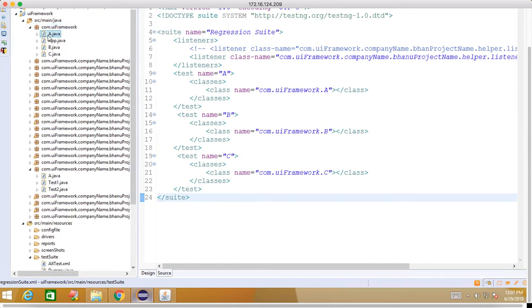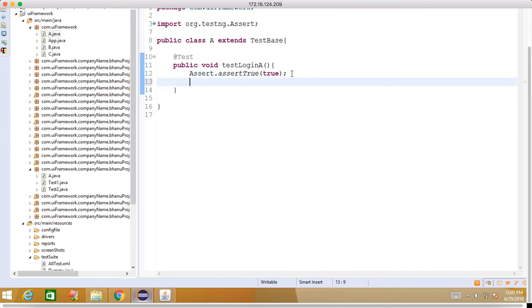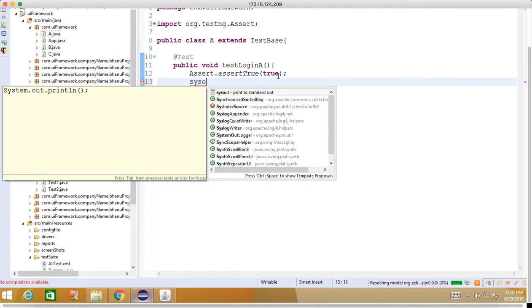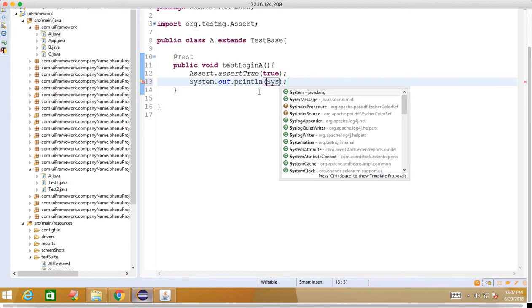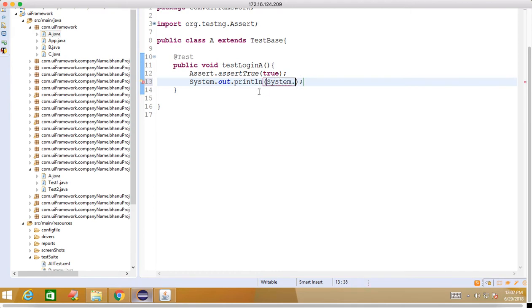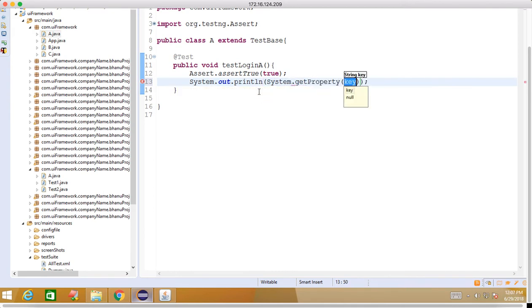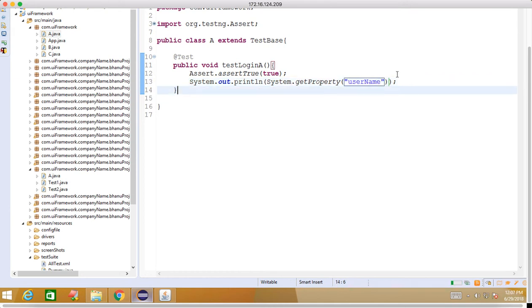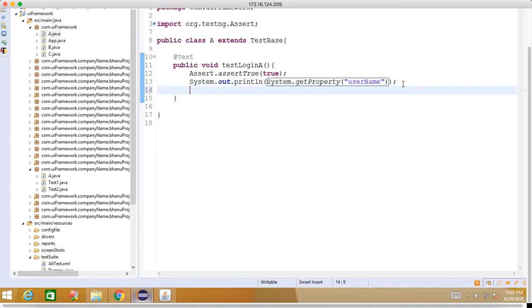I will go here to the test suite where we have ABC which we have written. What I will do is I will go inside and show you how we can read the Jenkins data. If I write here sysout - System.out.println - let's say if I write System.getProperty and if I write here username.